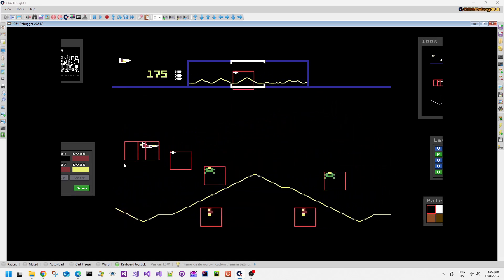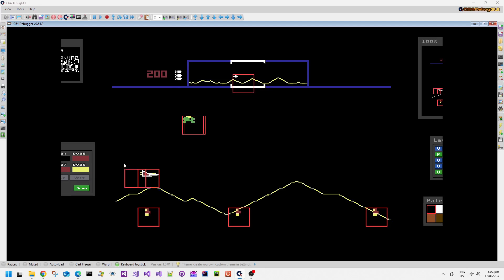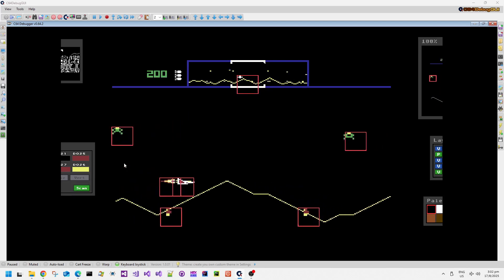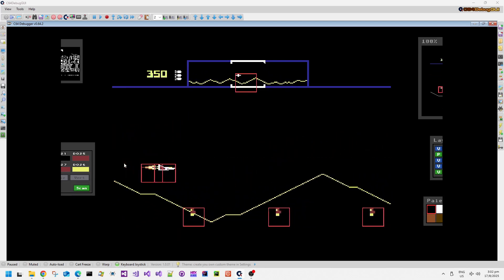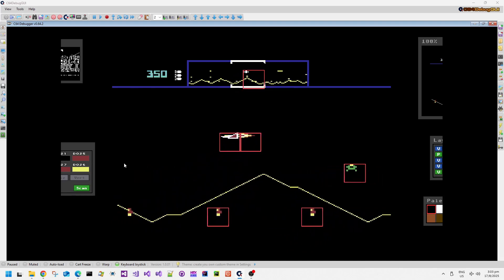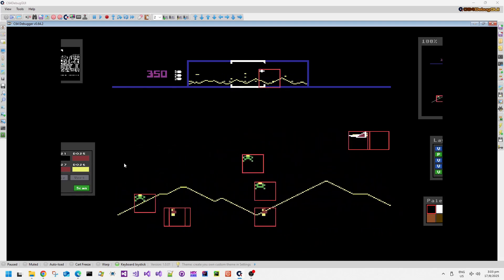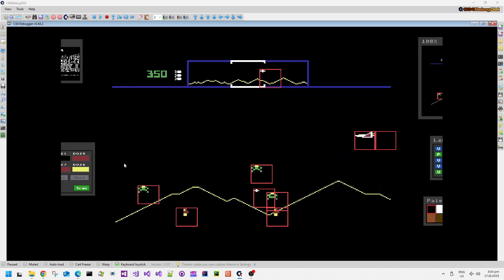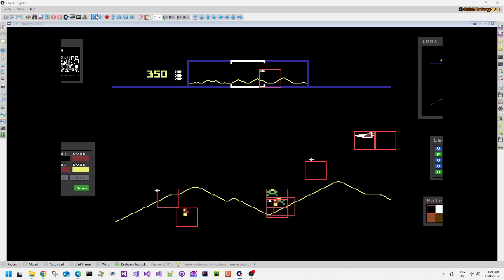There are maybe two or three different versions of Defender that got released by different companies at different times on the Commodore 64, but I think this is probably the most accurate arcade conversion.